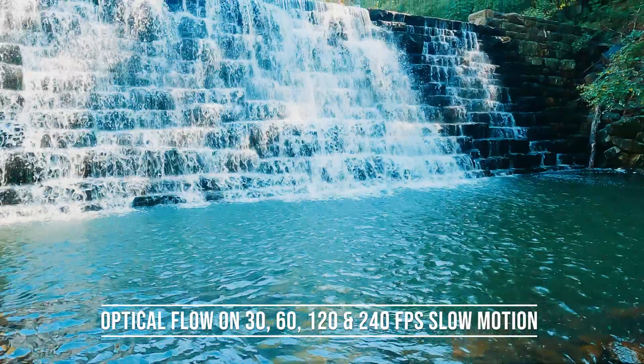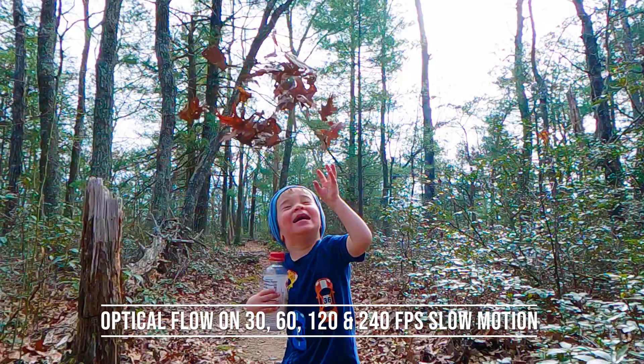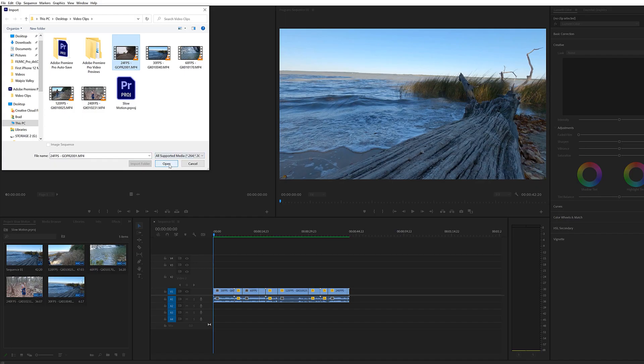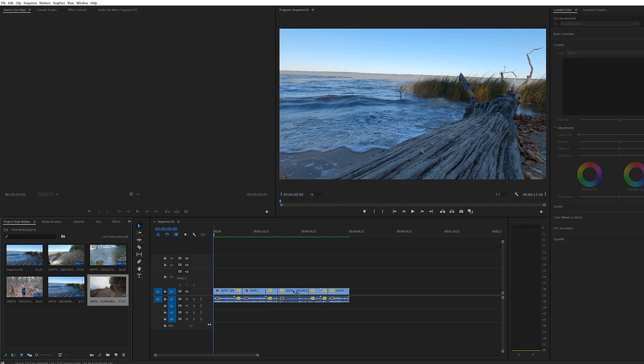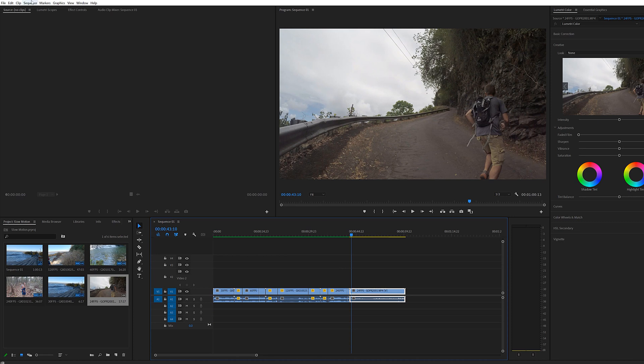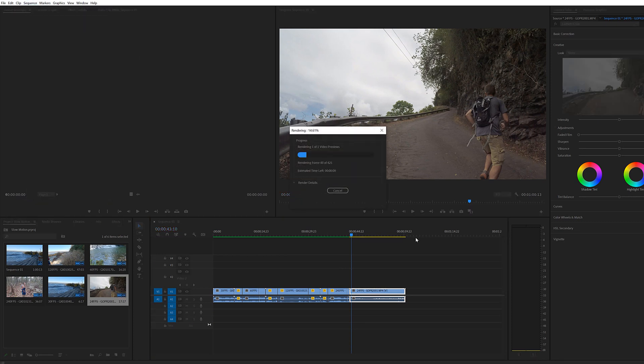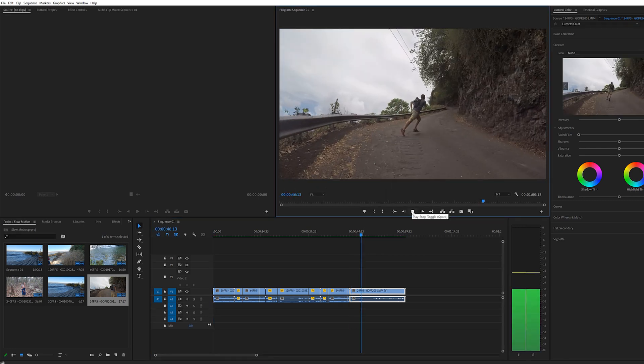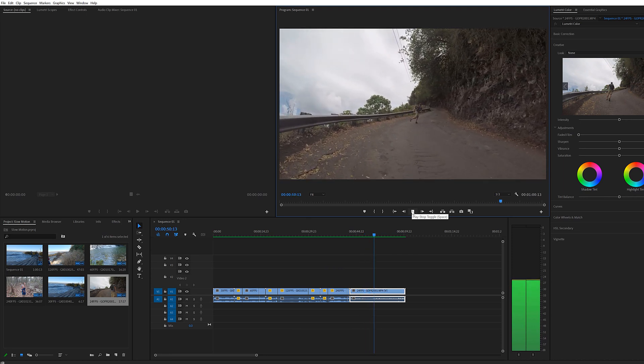I'll show you what optical flow looks like on the 30, 60, 120, and 240 frames per second video. Now this footage doesn't look bad, it just doesn't do anything for this footage because it already has enough frames to go around. I'm now going to import a 24 frames per second clip so you can see what it looks like. I'm going to drag that clip to my timeline. I picked this clip because there's a lot of motion in it — it's me running up a road in Hawaii, Waipio Valley. Incredible hike by the way. But I picked it because it has a lot of motion, which would theoretically be a more challenging clip for the optical flow effect.